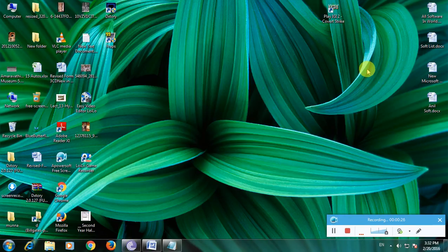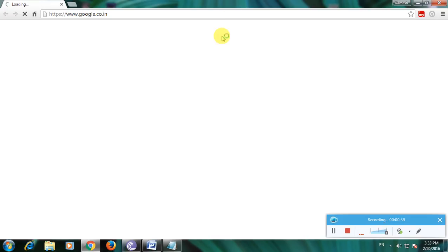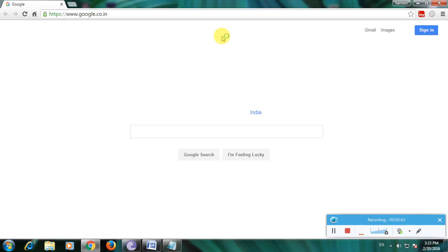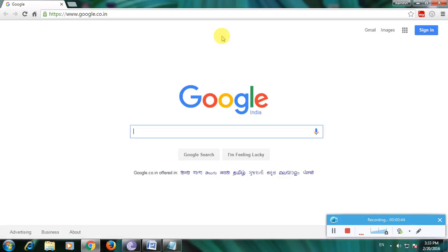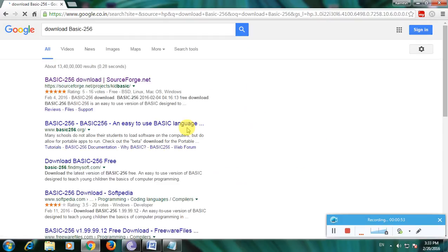Now I'm showing how to download this software in a simple way. First, open up a browser then go to the Google home page. In this Google home page, type 'download basic graphics' and click Enter.